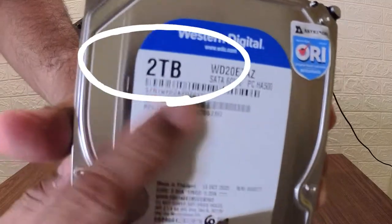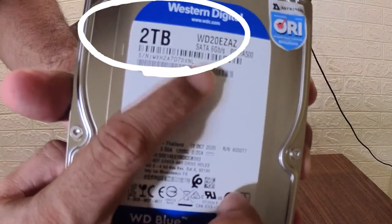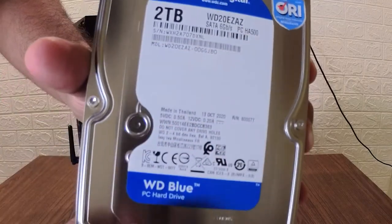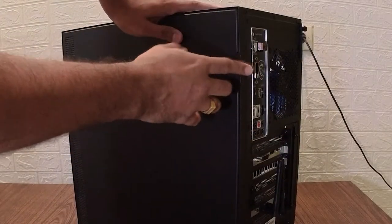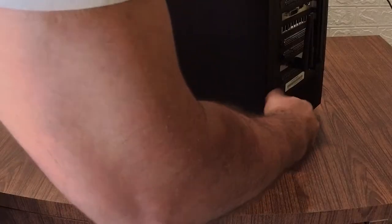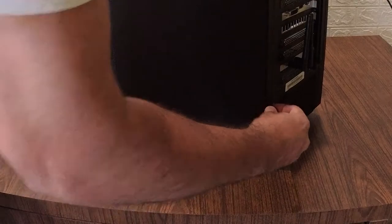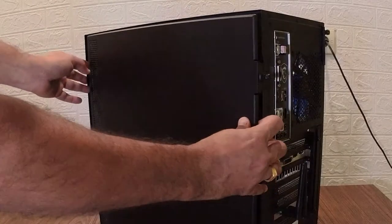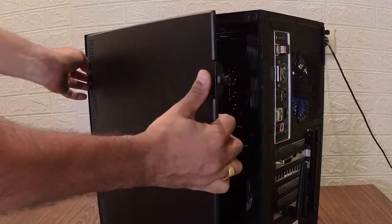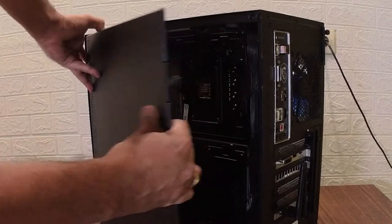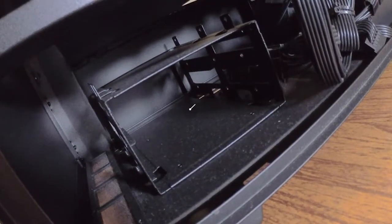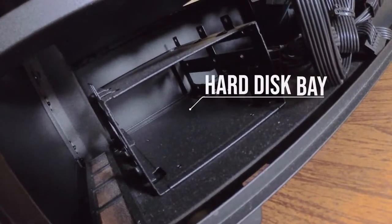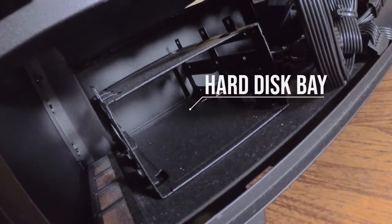It's a 2TB version, 5400 RPM. There's a screw here which will give you access to the panel. There are two of them, just open and the panel just comes off like this. In the empty box here is the hard disk bay. This is where the hard disk would go.